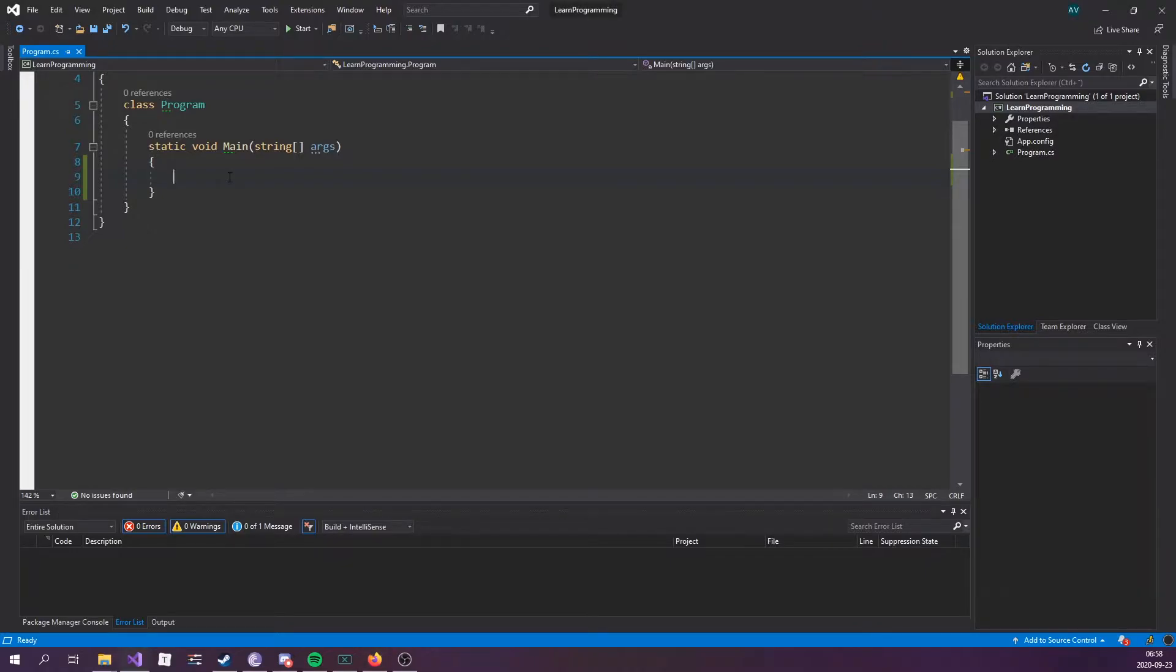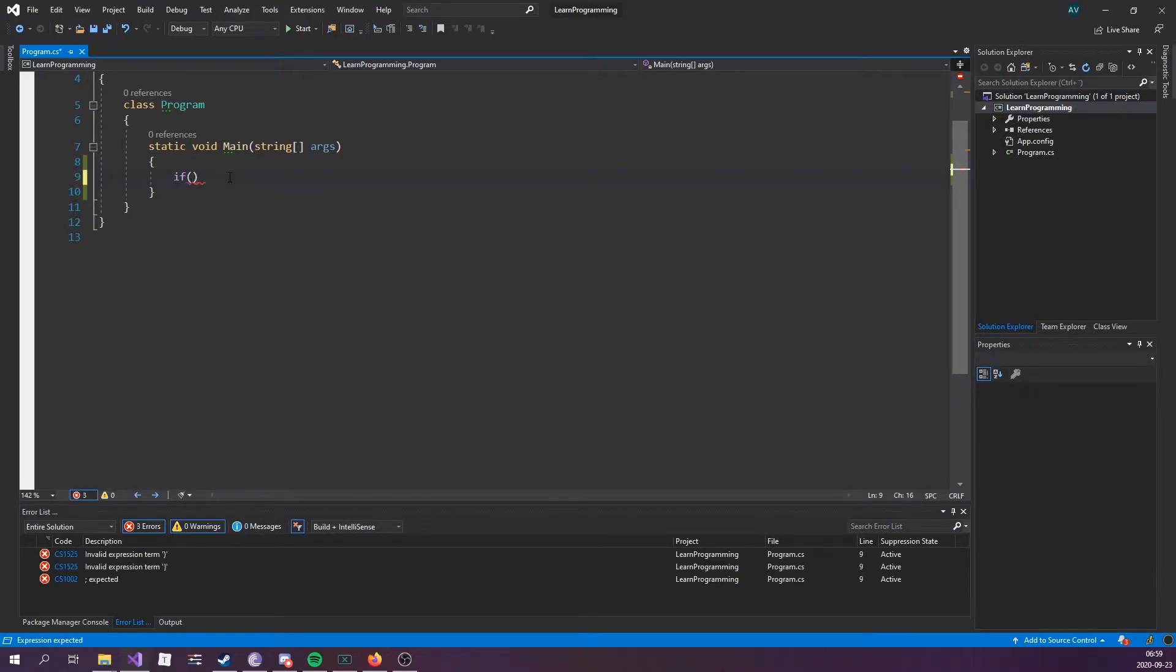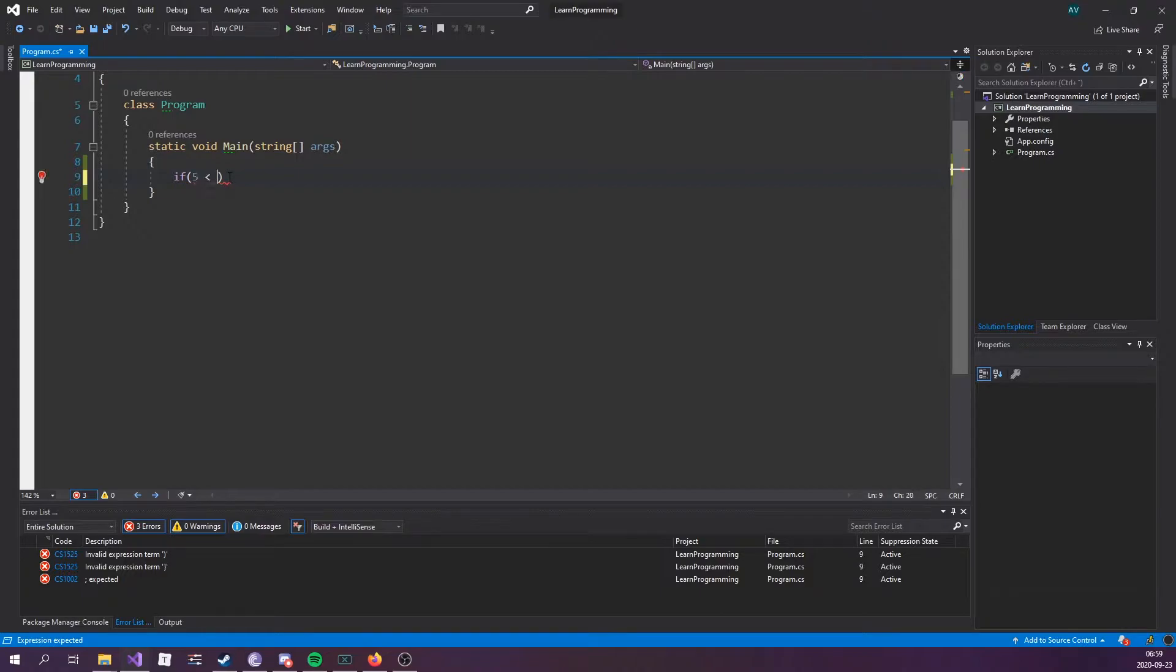Now, the way that we use the if statement is we're going to use it to specify a block of C-sharp code to be executed if a condition is true. The way we write it out is if, parentheses, and within the parentheses we want to put the condition. A condition could be something as simple as if 5 is less than 10. That would be true.